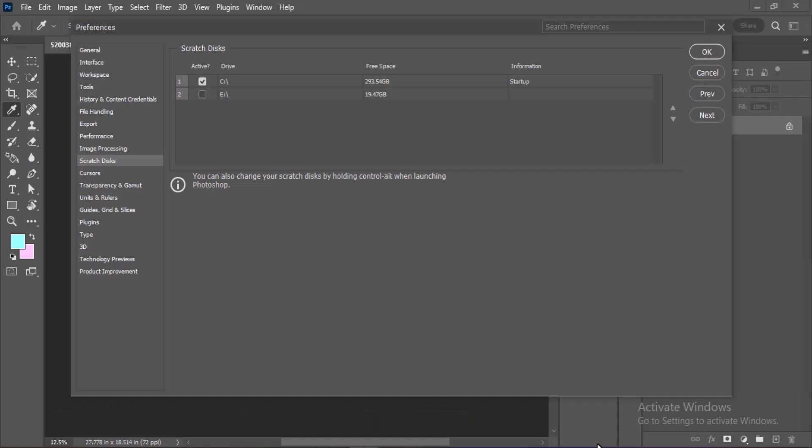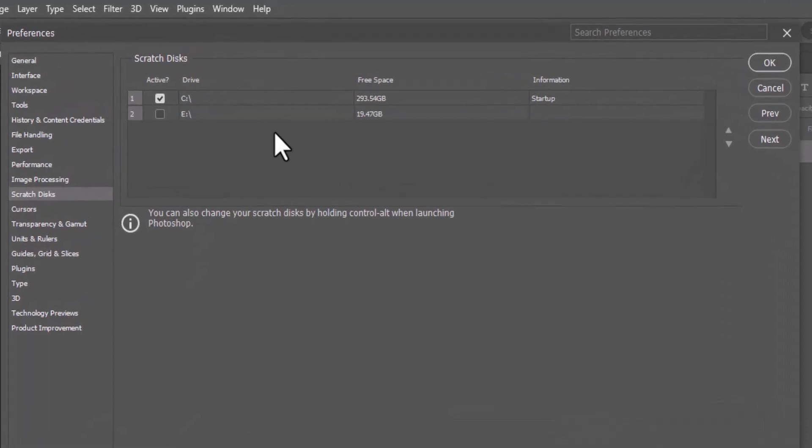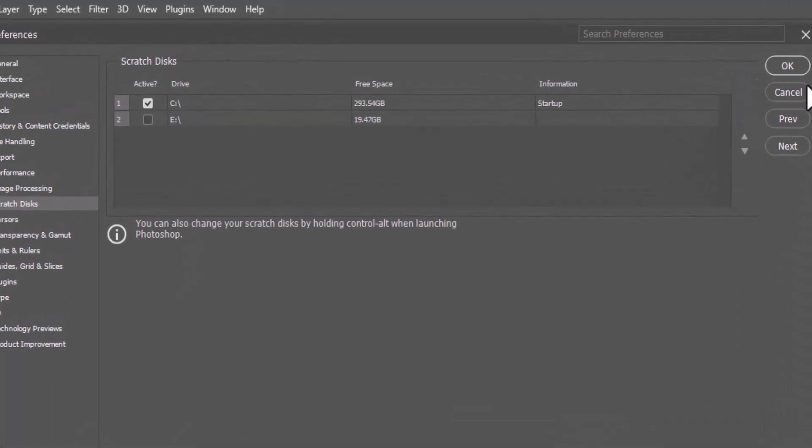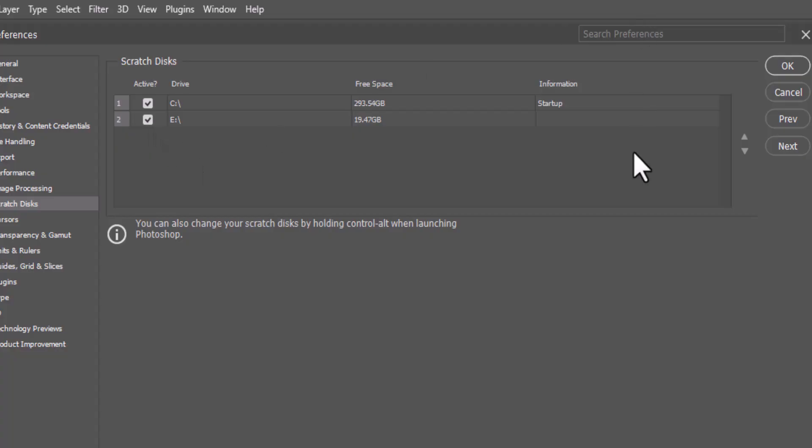A window will open showing available drives. If your C drive is full, uncheck it and check a different drive. If your C drive isn't full, you can check both drives to let Photoshop use them together as scratch disks. Then click OK and restart Photoshop.